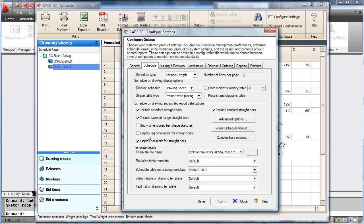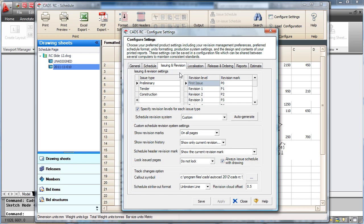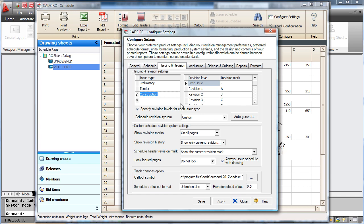You can change the way it handles the issues and revisions for the preliminary, tender and construction stages, and add your own. You can customise the way it actually deals with the issuing as well.